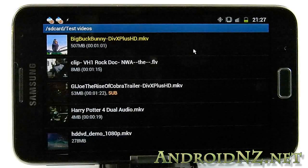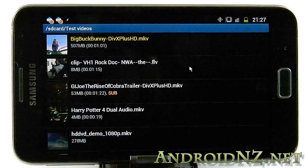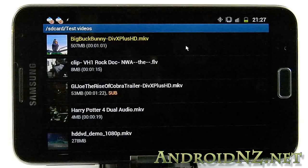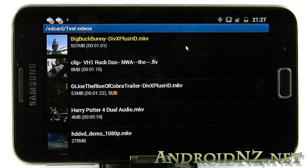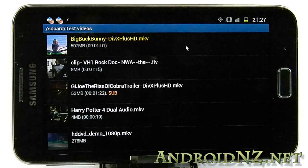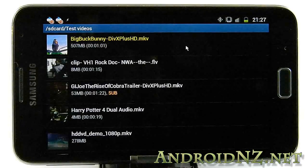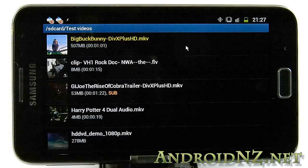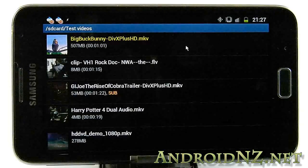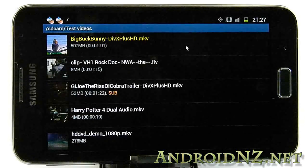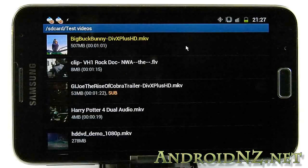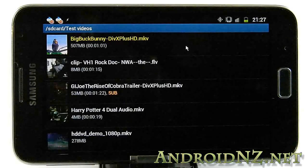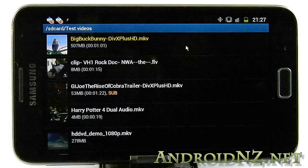I'm controlling this with a Bluetooth mouse — you can see the cursor on the screen there. I'm just going to jump in and talk you through some of the test files. A number of the files are fallback files, with lower bit rates or lower resolutions in case a device fails to play the higher quality ones. Most of those aren't needed on the Galaxy Note — it actually plays all of these test files bar one absolutely perfectly.